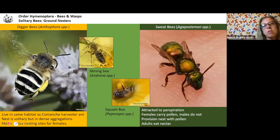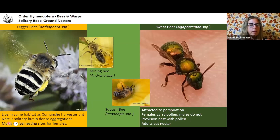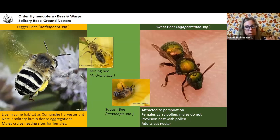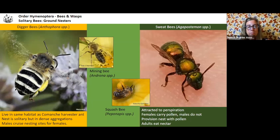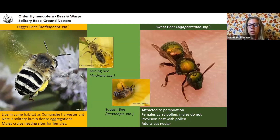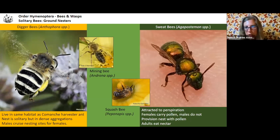Some solitary bees that are ground-nesters: digger bees live in the same habitat as Comanche harvester ants. Their nest is solitary, but they're in dense aggregations — I've seen them in real sugar-sand soil at the Fort Worth Nature Center, basically like beach sand with whole colonies in it. The males emerge first in the spring and cruise around the nesting site looking for females. Then the females emerge and the males are right there — kind of like hanging out waiting to see what ladies are passing by.